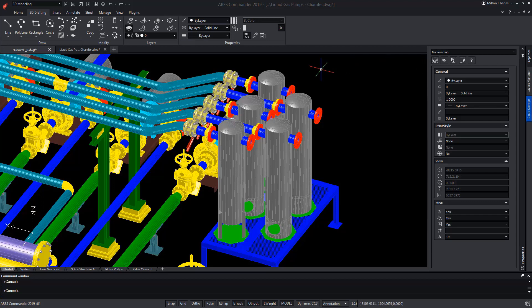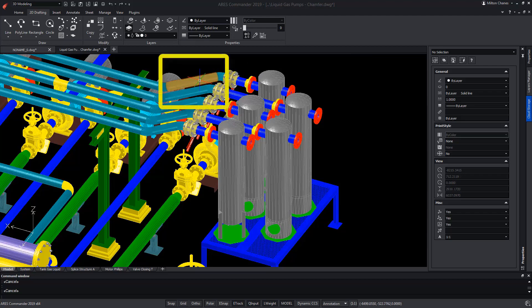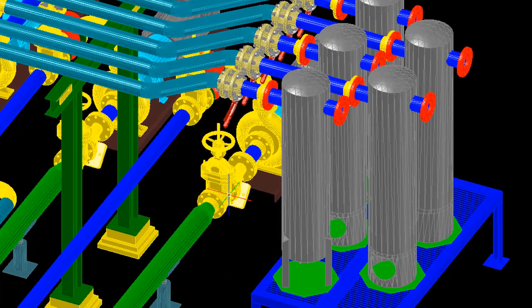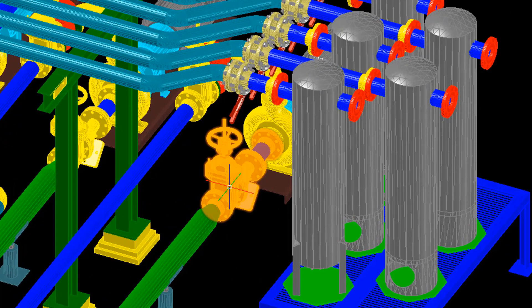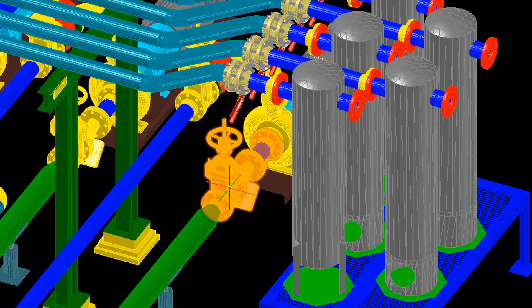Observe that when passing the pointer over them, the element is highlighted, or even those that are composed of several, facilitating the search for a specific object.